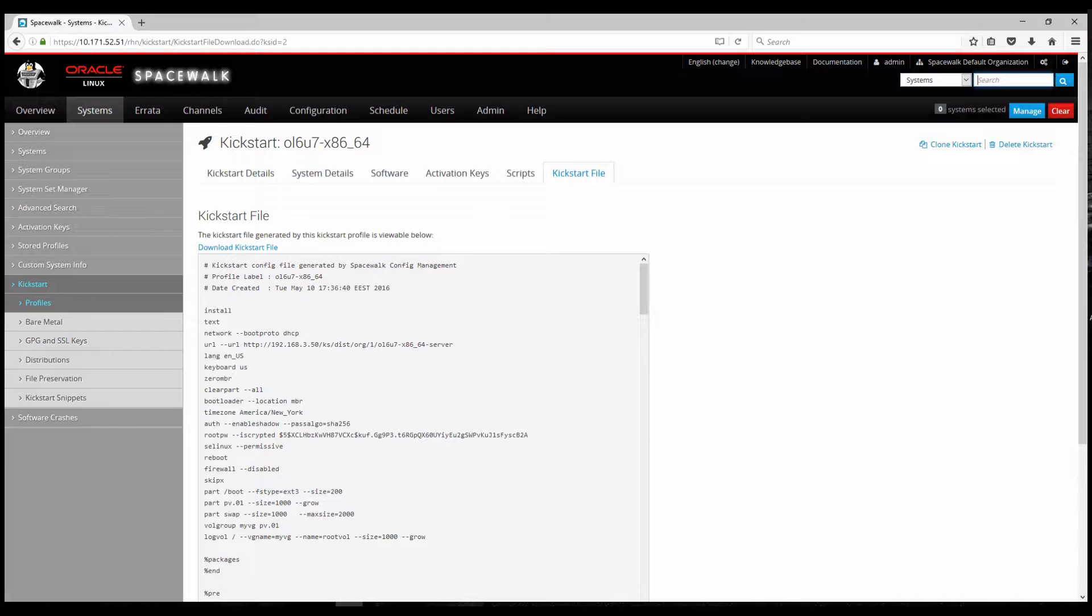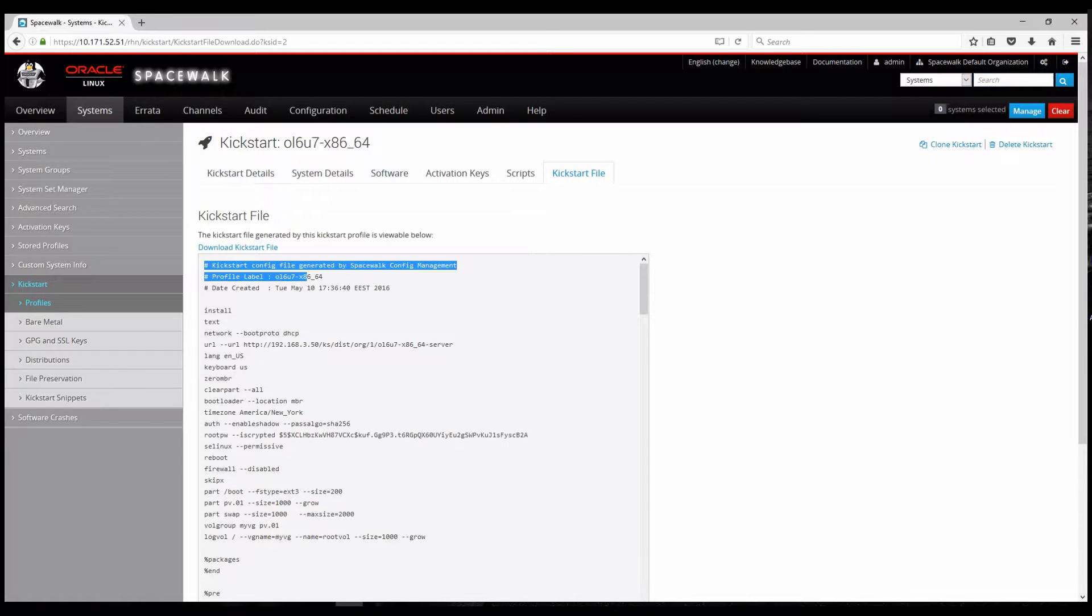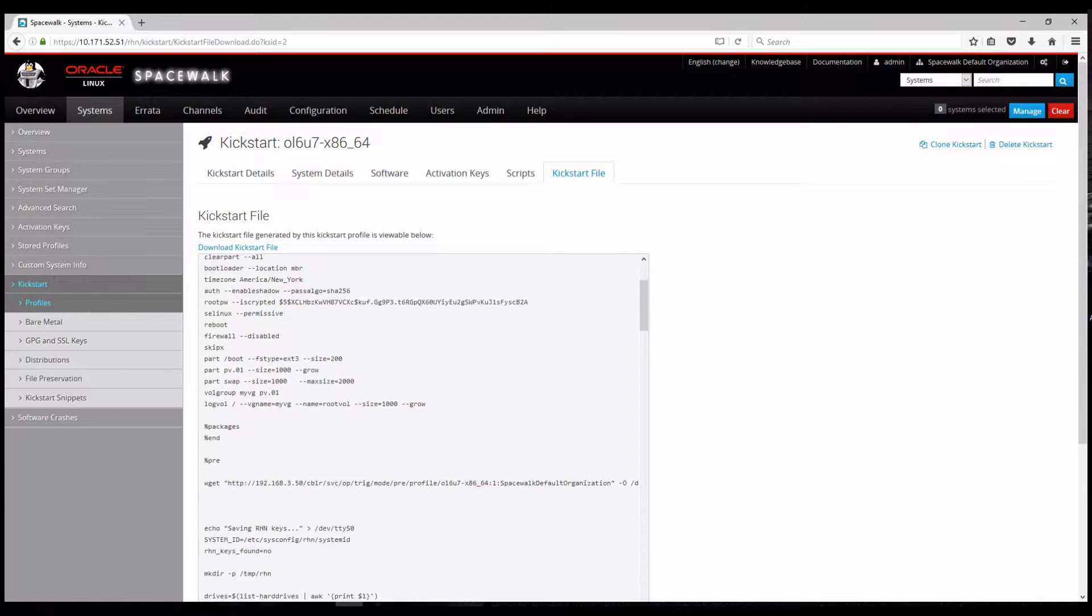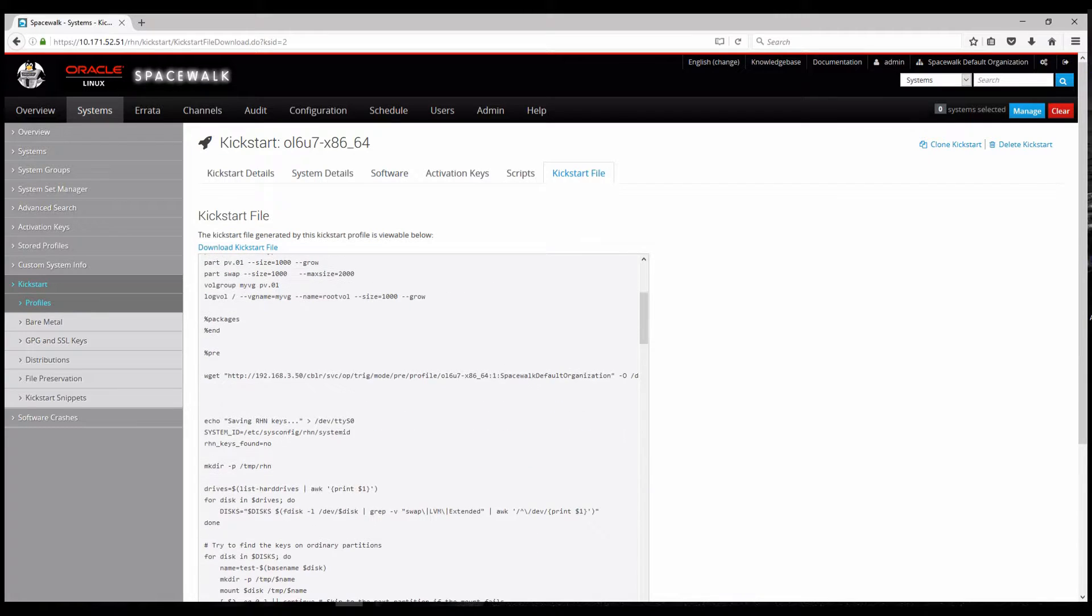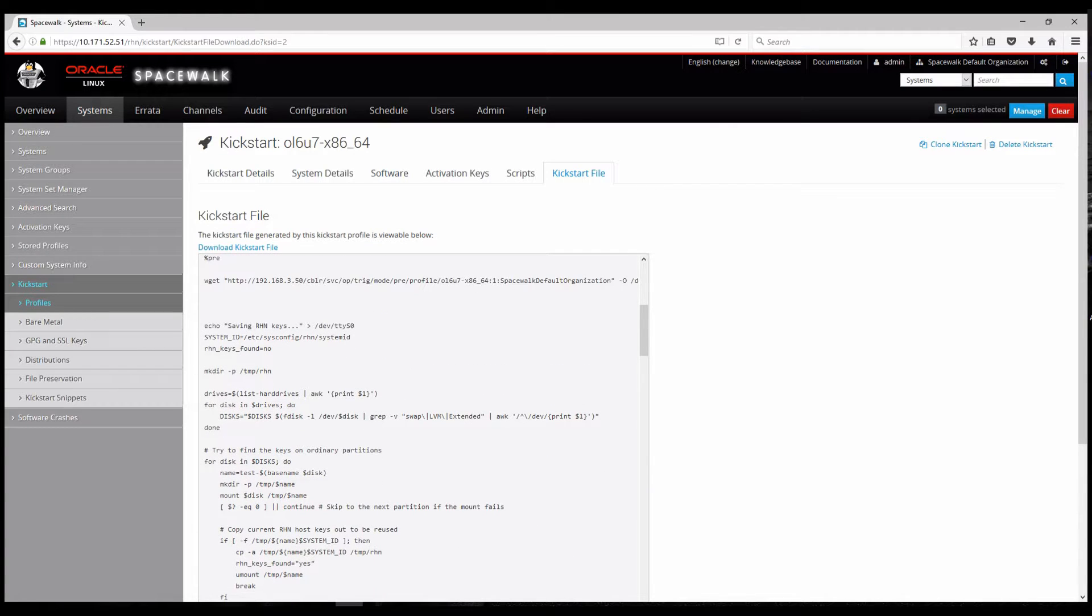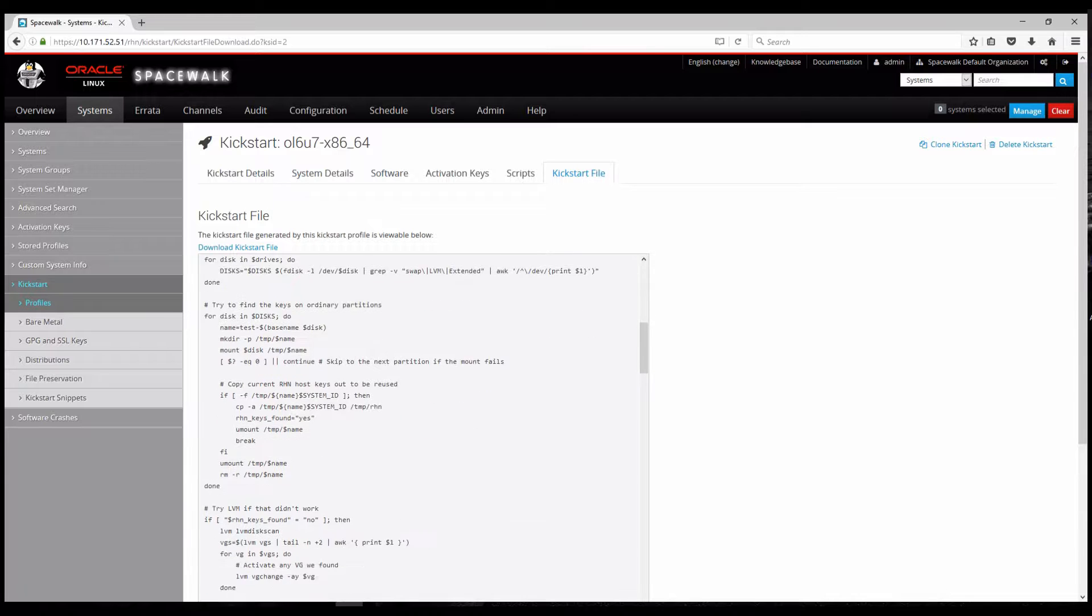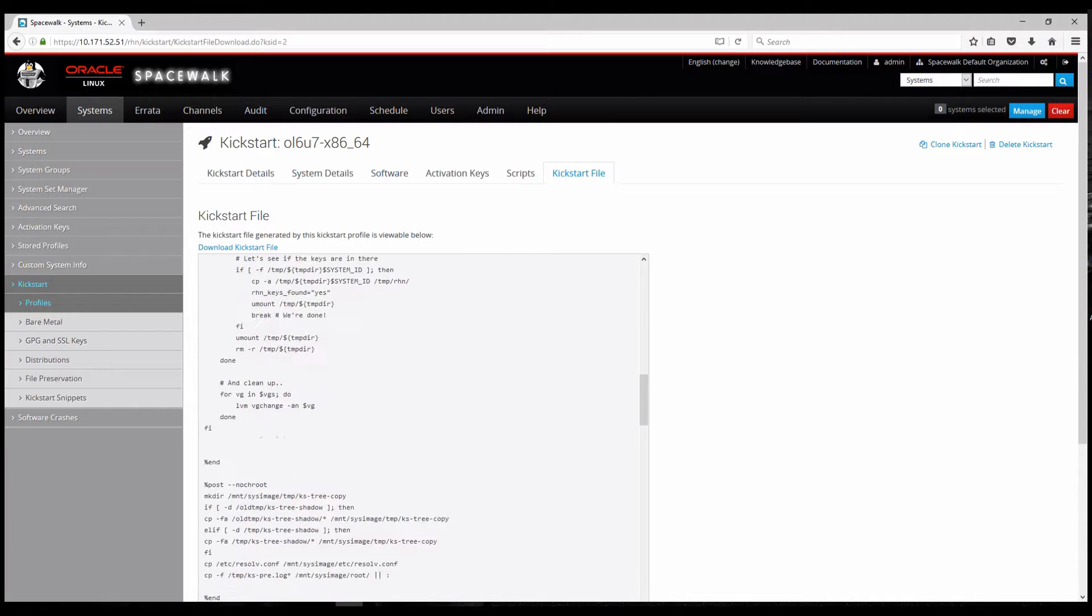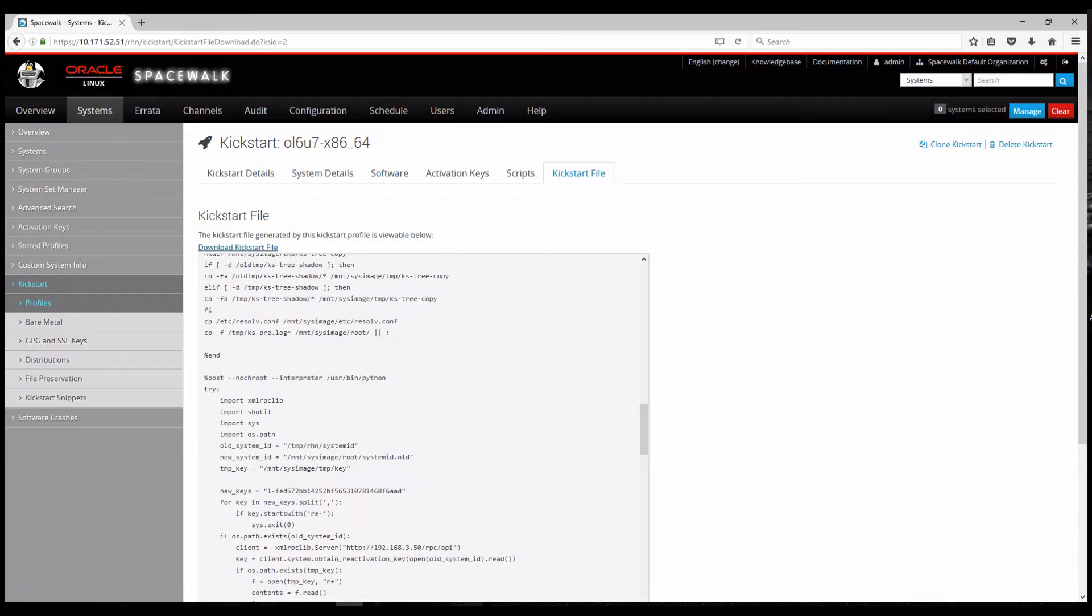And there are informations like for example a network boot protocol. It's DHCP. Time zone. Specific information about the file system. And volume group names.